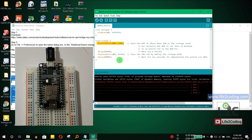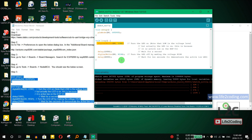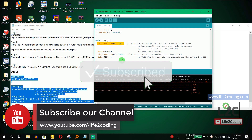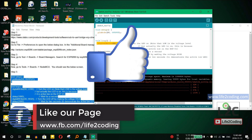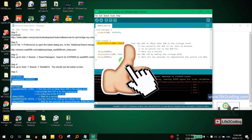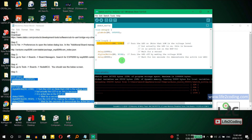This is how we can configure our NodeMCU board to run on Windows 10 and code using Arduino IDE, just like with a regular Arduino. Thank you, I hope this helped. Please subscribe to our YouTube channel, like our Facebook page, and if you enjoyed this video, give us a thumbs up.